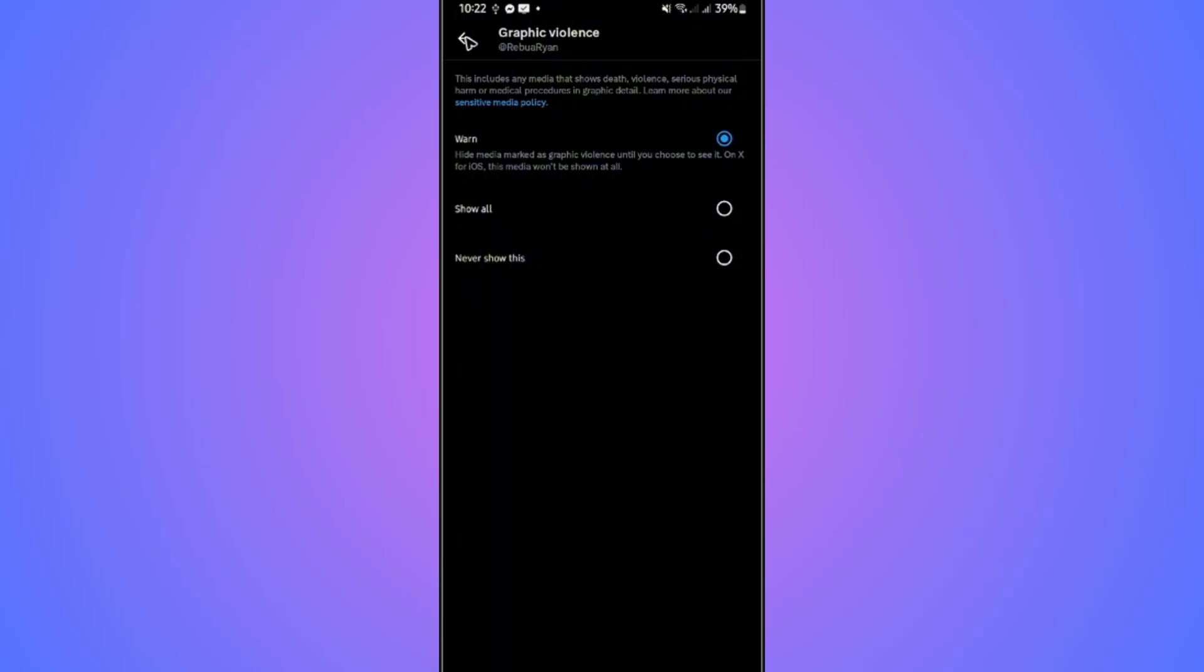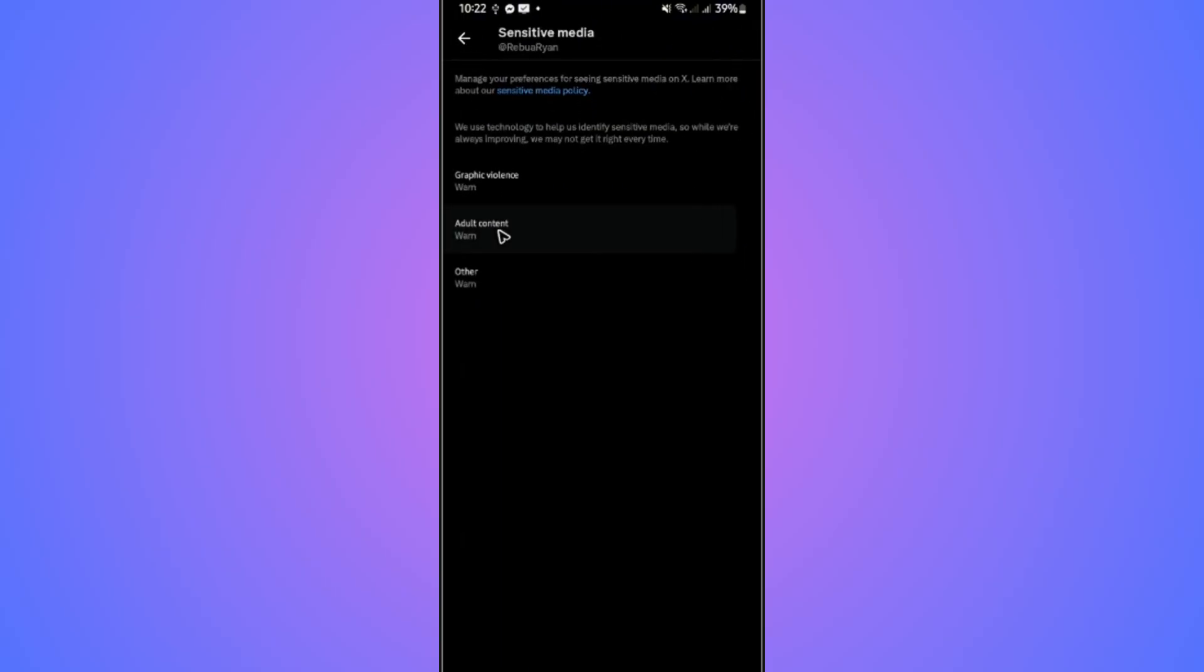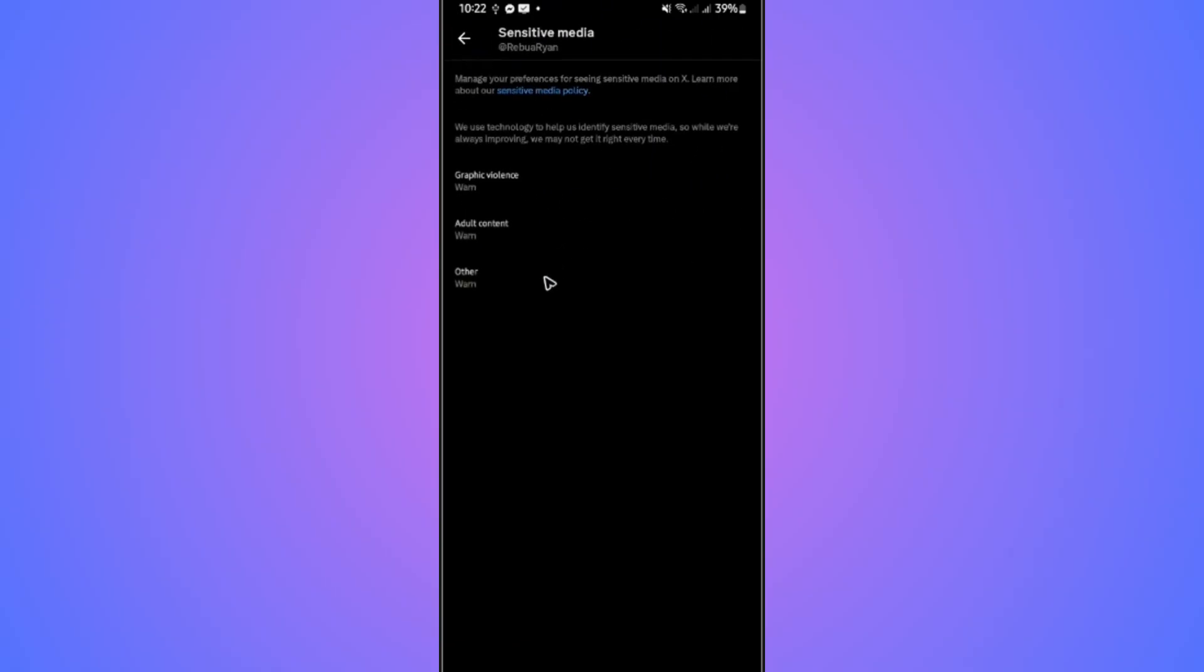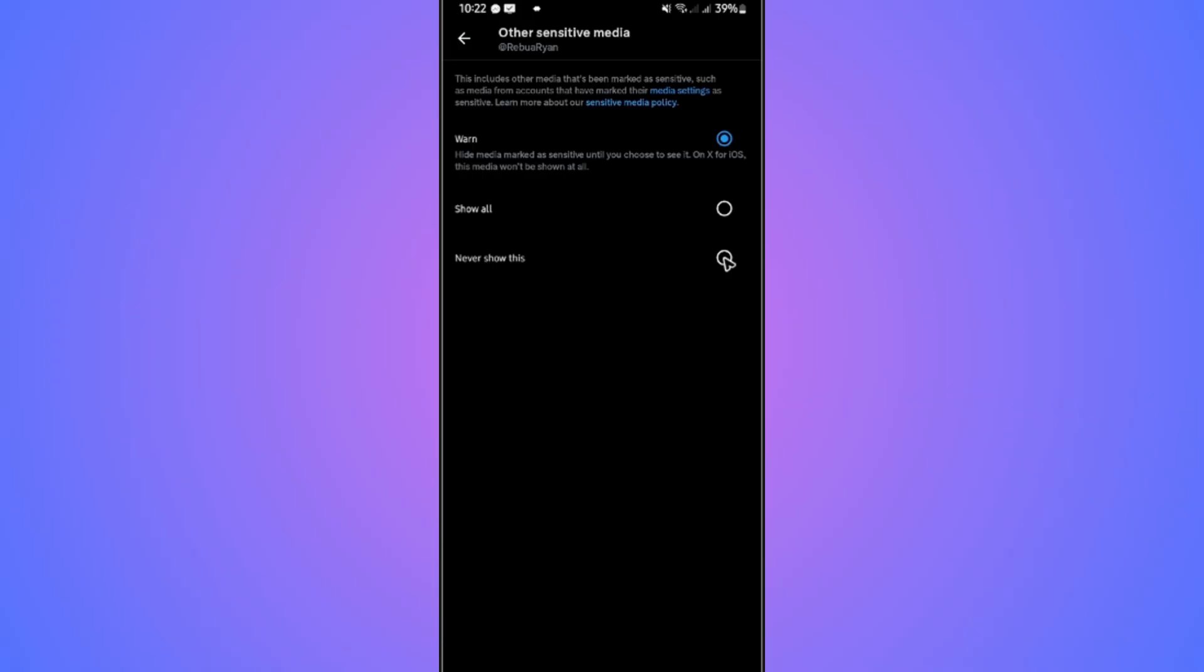Tap on it. Now go back. Adult content - tap on never show this. Go back. Now others are right here. Hit on more, and if you want to, tap on never show this.